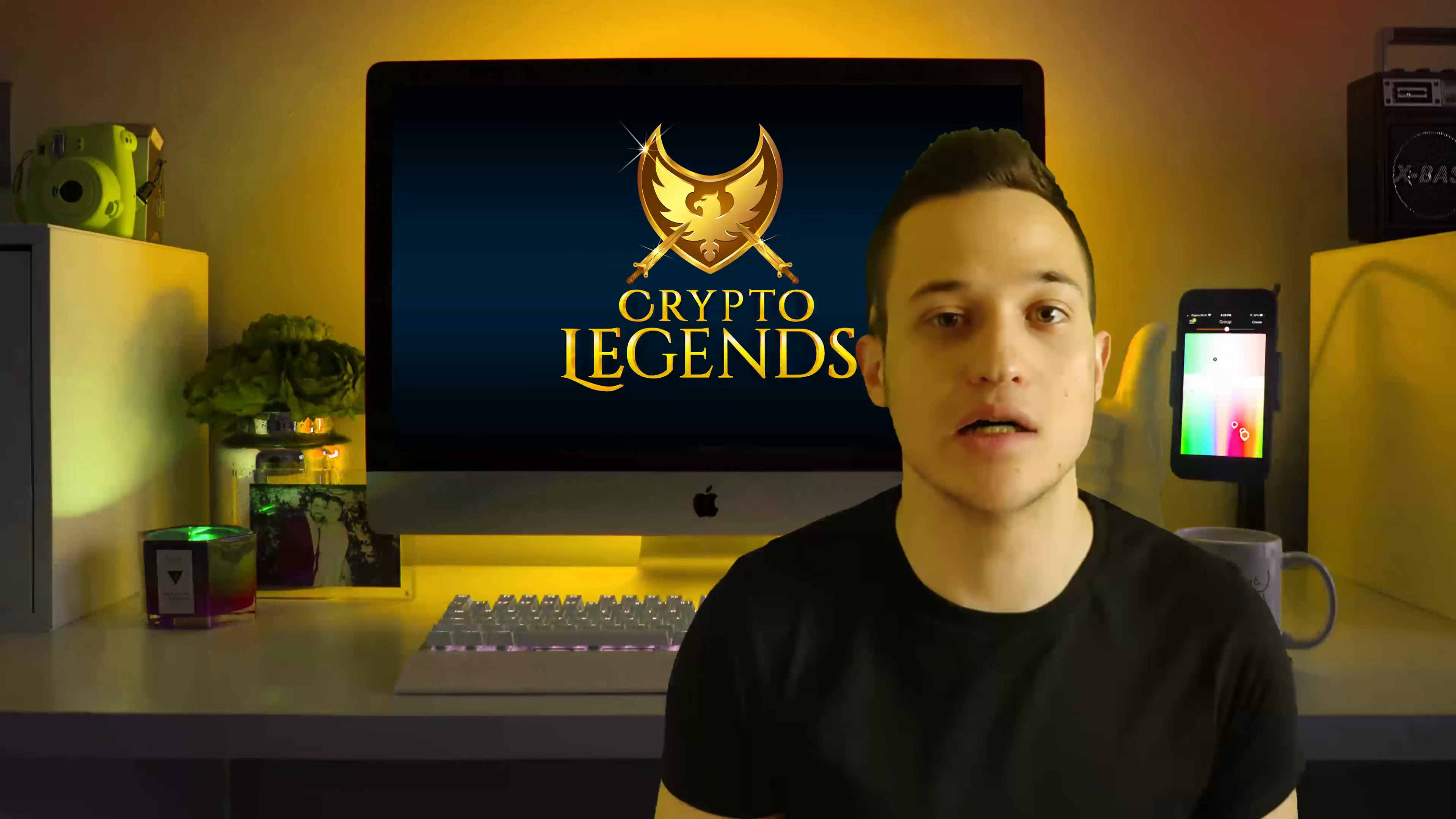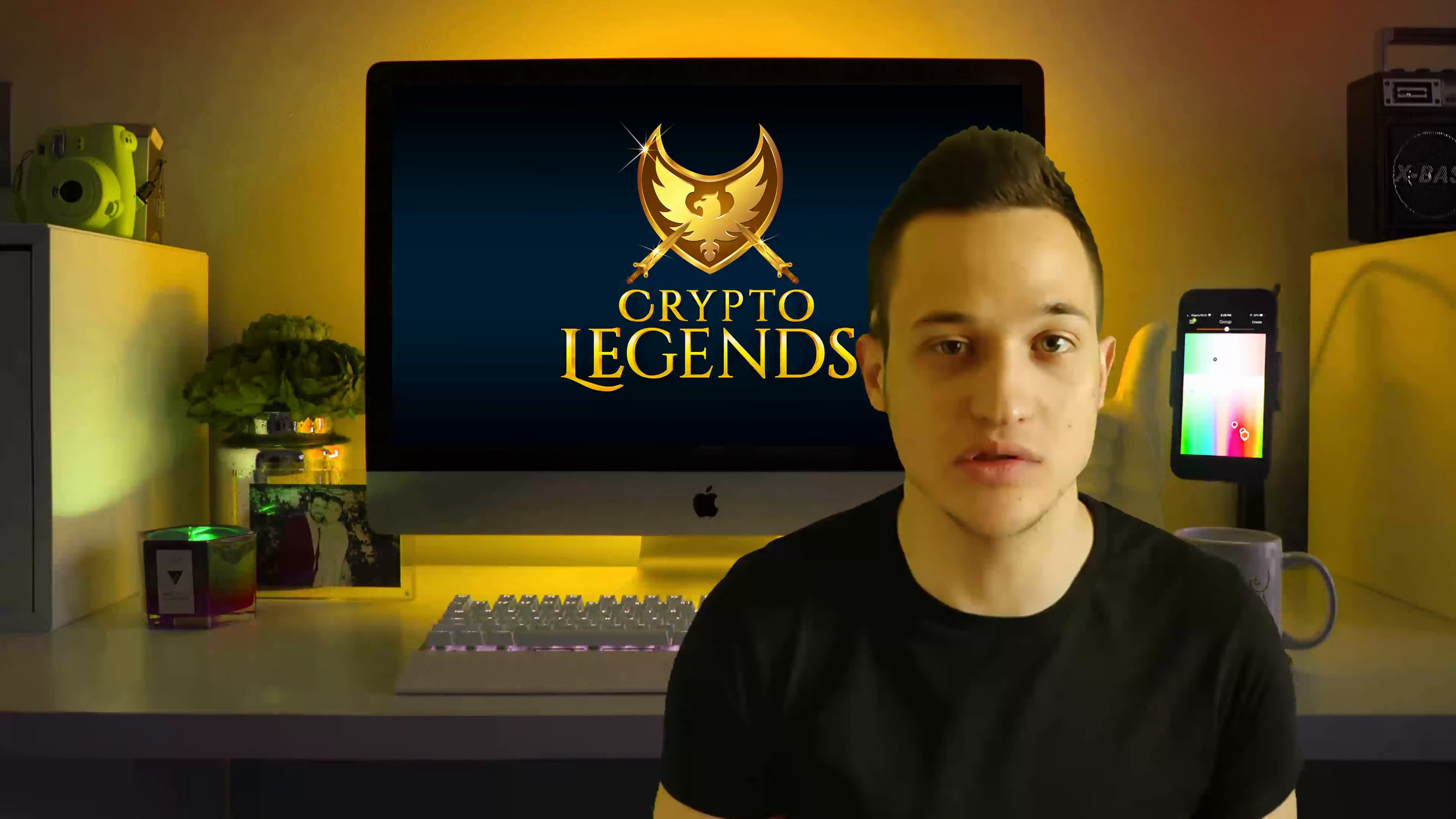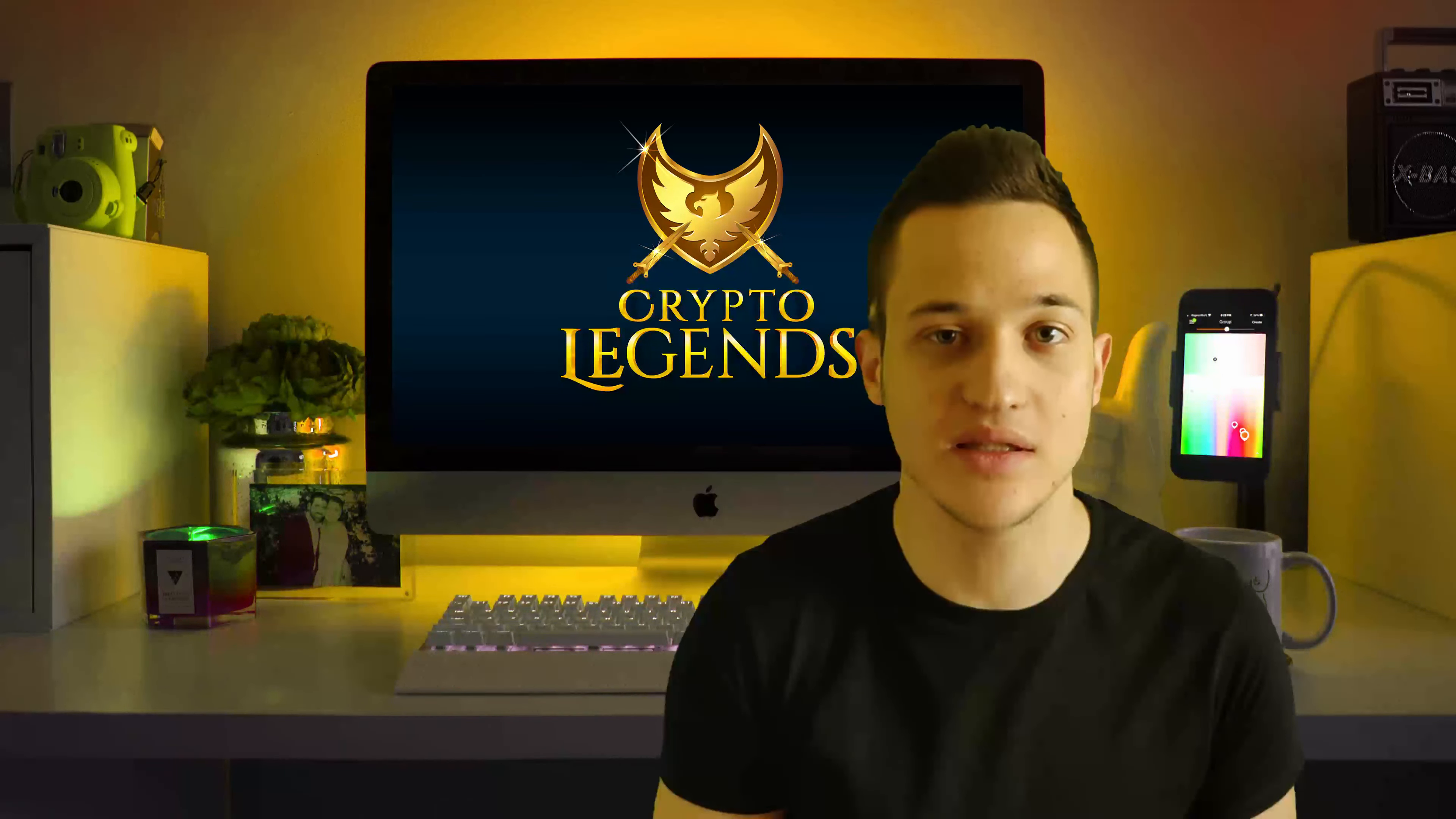Hey everybody, what's up and welcome back to your favorite YouTube channel, CryptoLegends, where we talk everything about crypto. And today guys, we are talking about a brand new and innovative project called AI Tools. So make sure to stay tuned until the end of the video and let's take a deeper look at what this project is about.